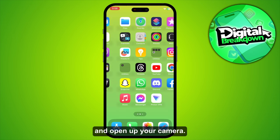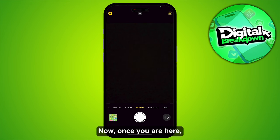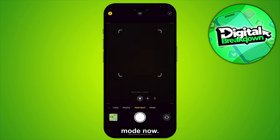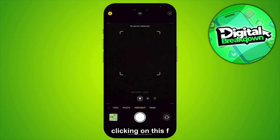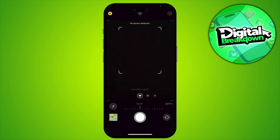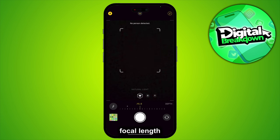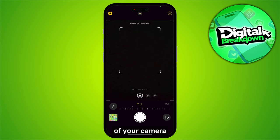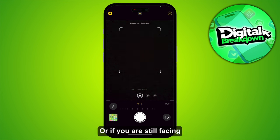Open up your Camera and switch to Portrait Mode. Here, tap the F button on the top right and adjust the focal length of your camera in order to get better detail.